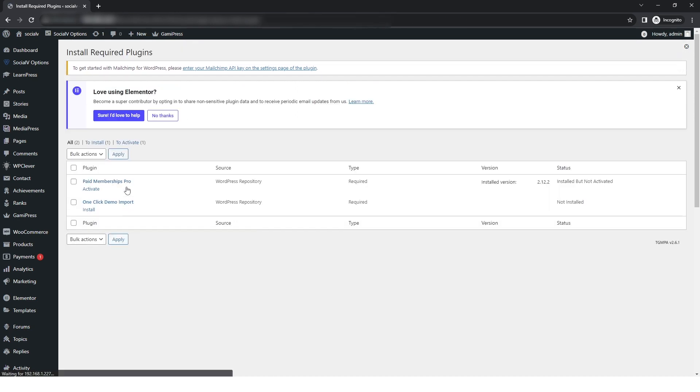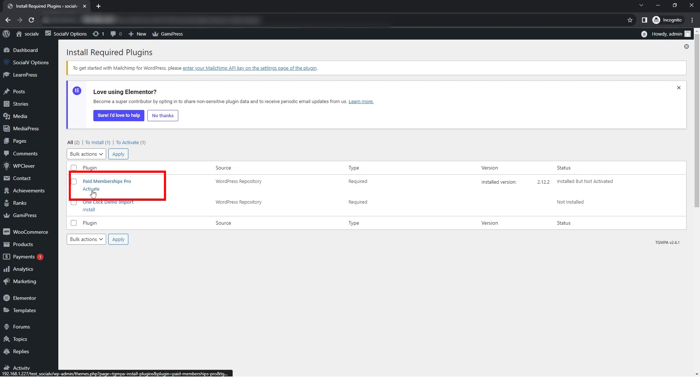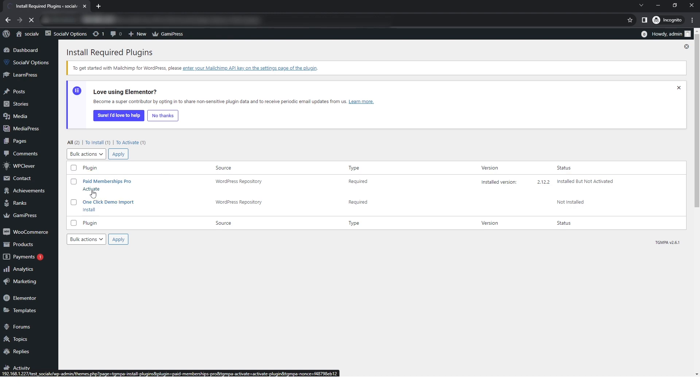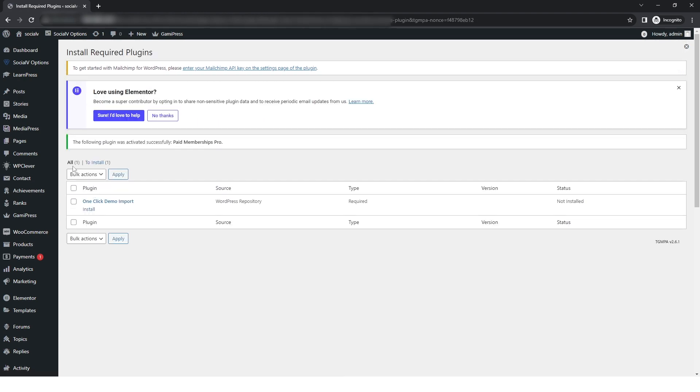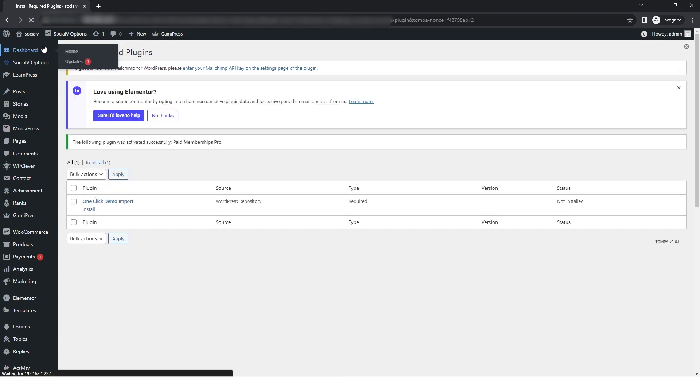After completing the installation of the plugin, click on 'Return to Required Plugin Installer.' Back in the install required plugin section, you can see Paid Membership Pro needs to be activated, so simply click on the activate link. After activating, return to the dashboard.